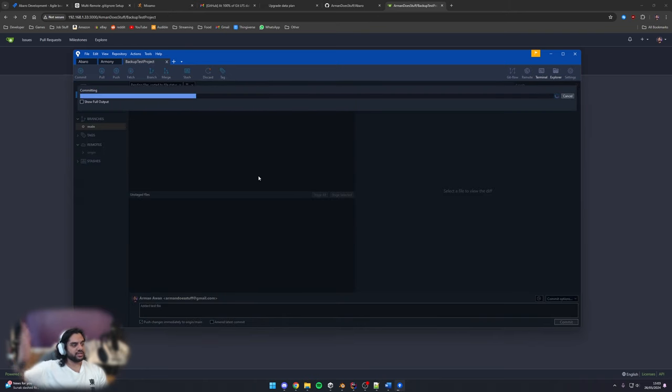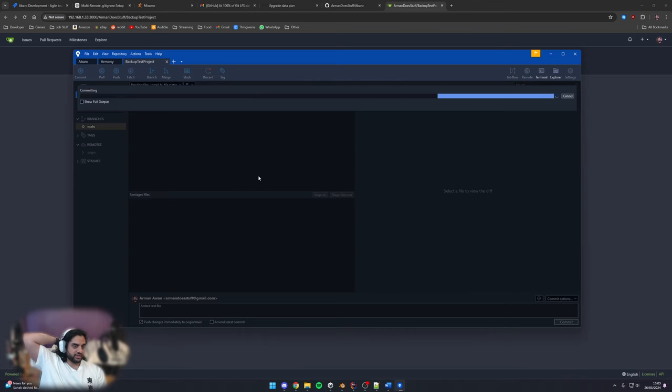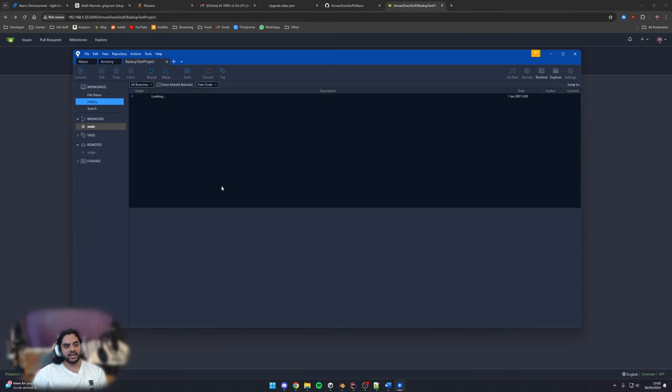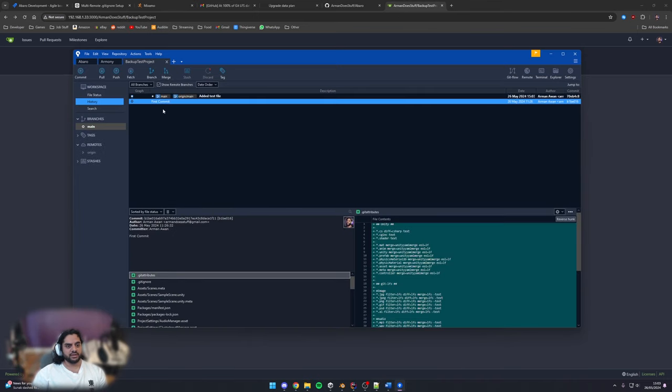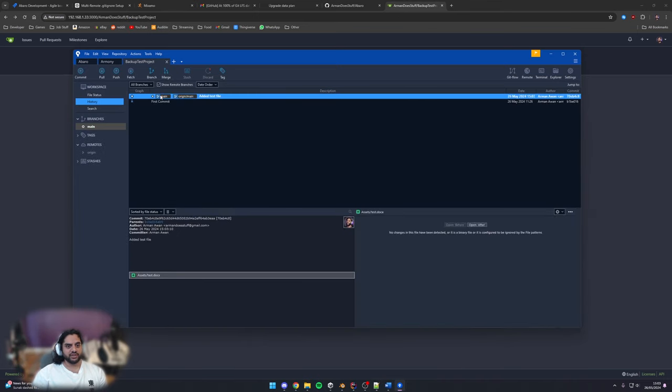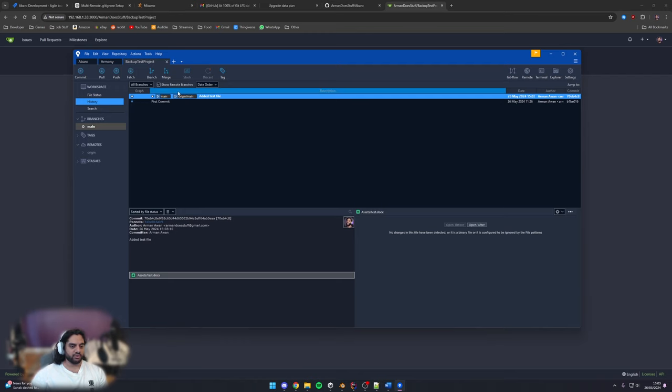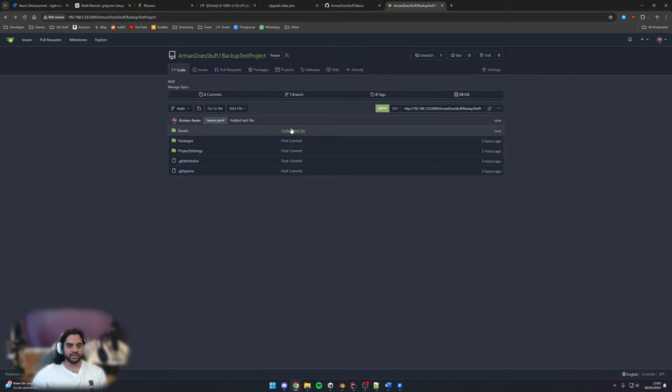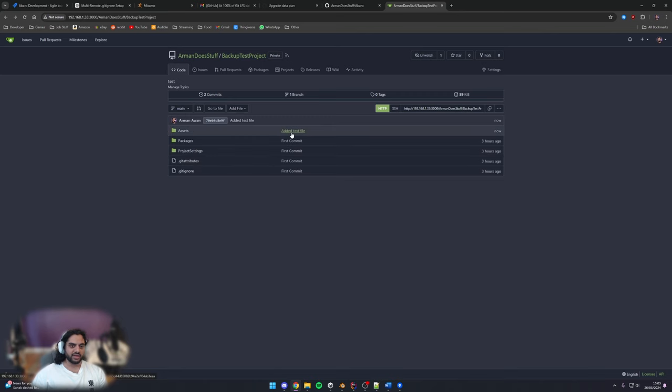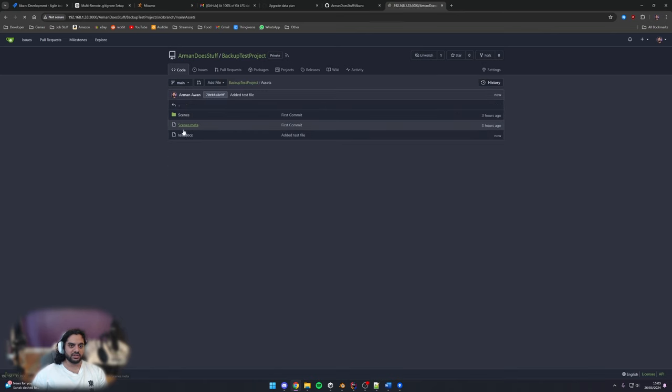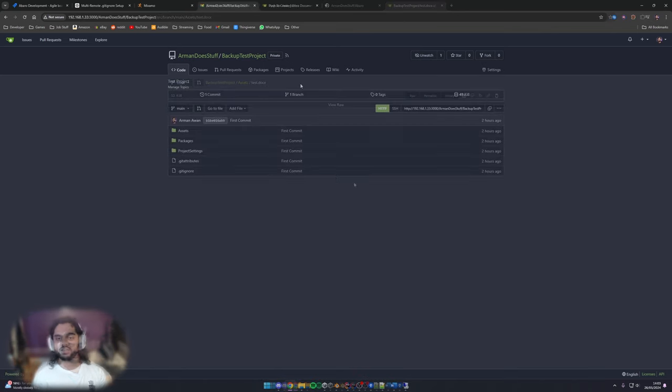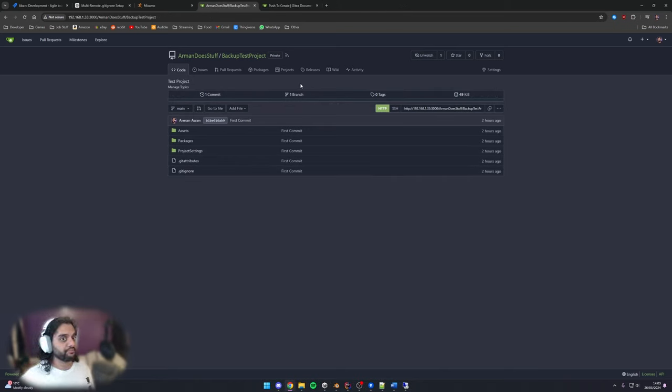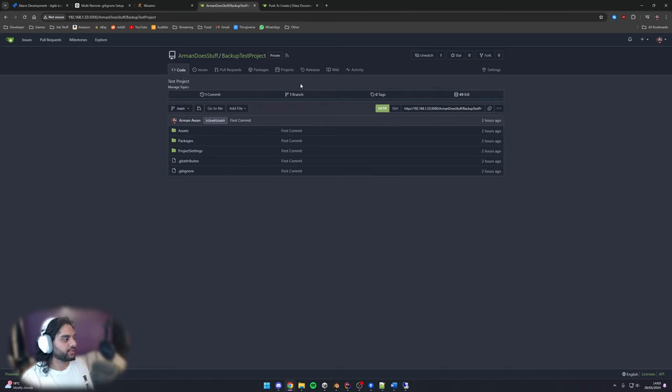And this will basically just add our changes so this is how source control works and it just keeps the latest version of our thing. So now we have our main branch on here as well as our origin main so the remote and if we refresh this we can see we've added the test file that's the latest all these are from the first commit the latest change here was added test file and we can see you've got test.docs here so that's how you do basic source control.